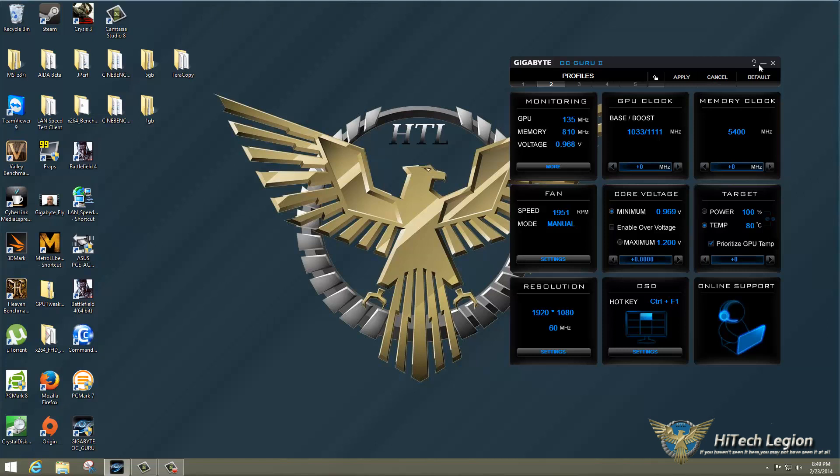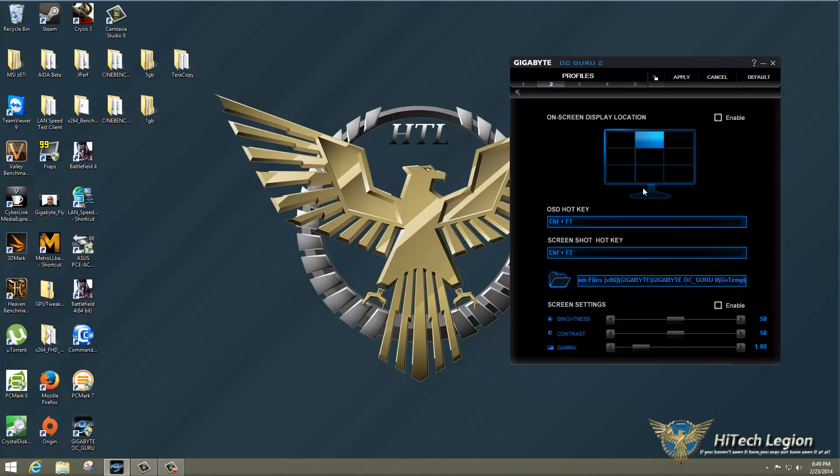You also have a help button, a minimize, and an exit button here. Online support by clicking down here in the bottom right corner. You have your on-screen display with your hotkey of control plus F1 settings for that, so you can enable it or disable it.